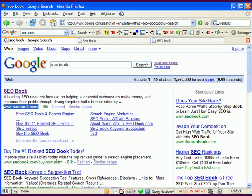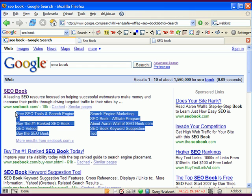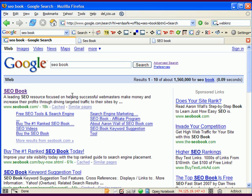If you have the exact match domain, it's also easier to get Google sitelinks. What these sitelinks do is further push down the competition and make you look like even more the singular, right authority for the search choice.